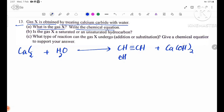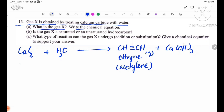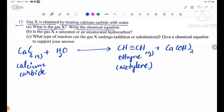The gas is ethyne, also known as acetylene gas. Calcium carbide reacts with water — H2O contains hydrogen and oxygen — to produce acetylene gas.